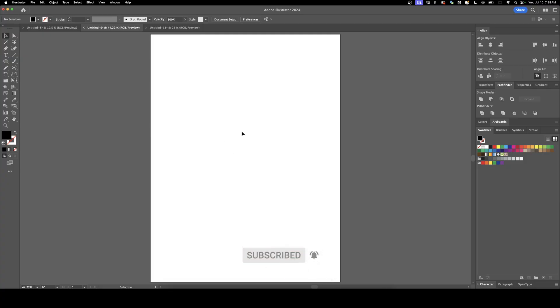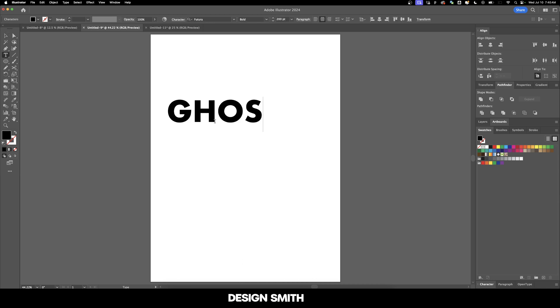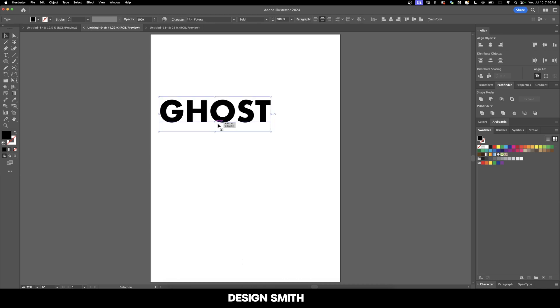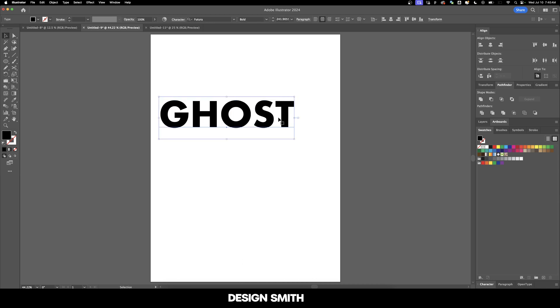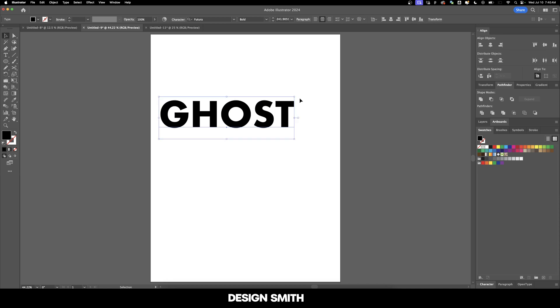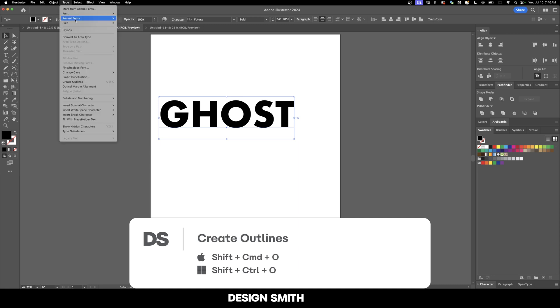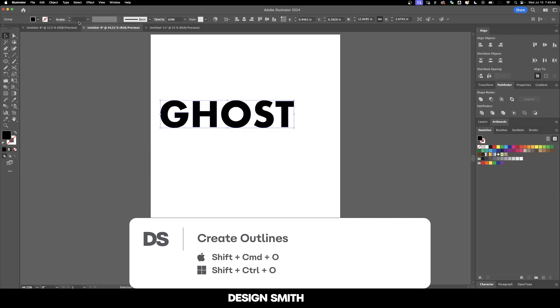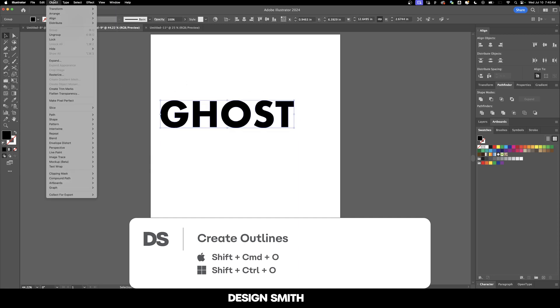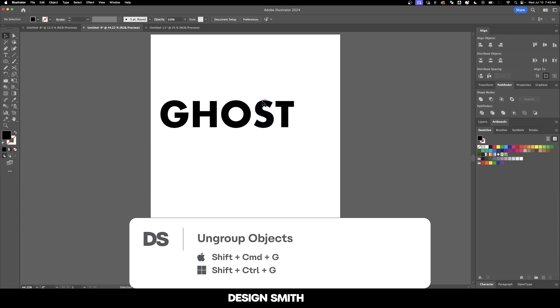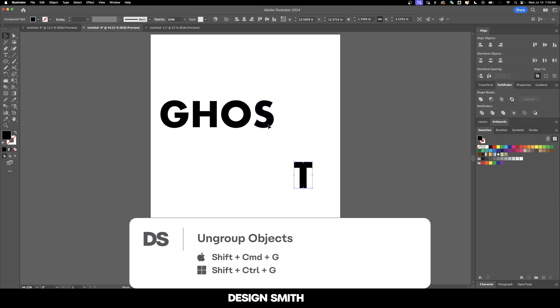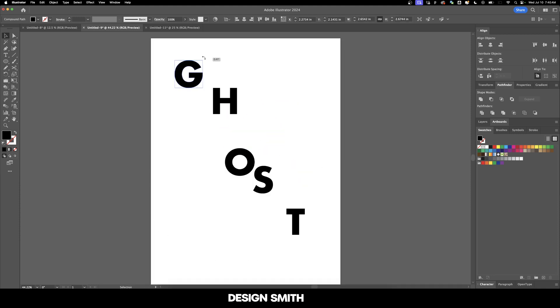All right, so we're going to start here in Illustrator and we're going to lay down our text first. I'm going to type out the word ghost because it's going to be kind of like a ghosty, wispy effect. I'm not going to worry about kerning because we're going to break apart the individual letters. So we're going to go up here to type and create outlines. And now we're going to go to object and ungroup. We want each one of these letters to be selectable by themselves. And we're going to arrange them in different rotations here.